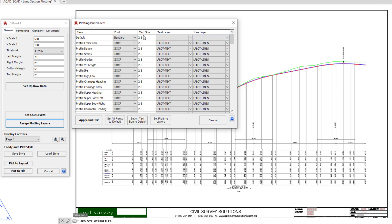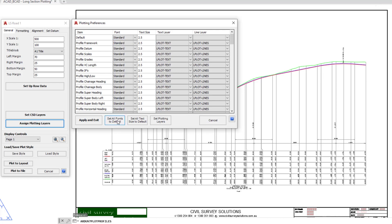Once you've done that, if you happen to have picked a text layer and line layer, it doesn't matter. We're simply going to check the box down the bottom which says set all fonts to the default, so it will use whatever we've picked here in the default and replace. You can see that they're all now going to be standard. Same goes with the style.